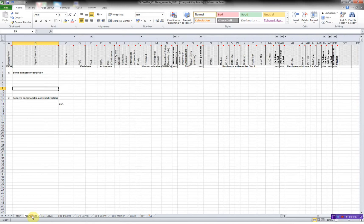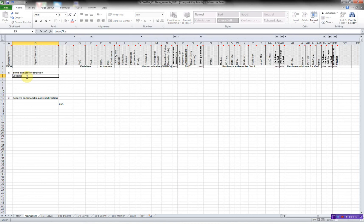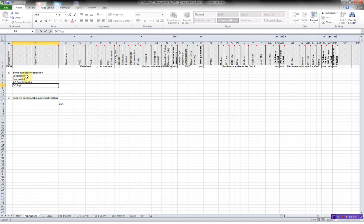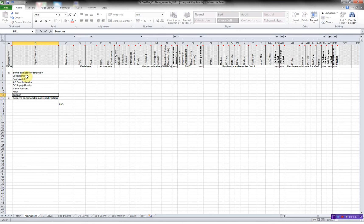I'll go to the variables worksheet. Here I'll define my different single points, double points, and measured values. So first I have a local, remote, I have a door, door switch, AC supply monitor, DC supply monitor. I have a valve position, I have a flow, and a temperature. And I also have a control valve.